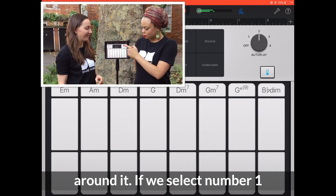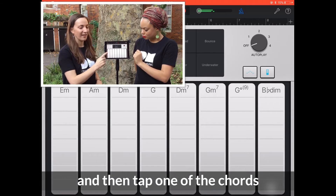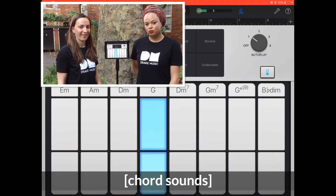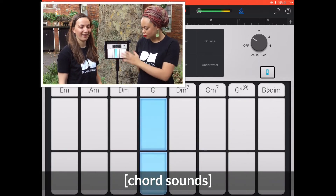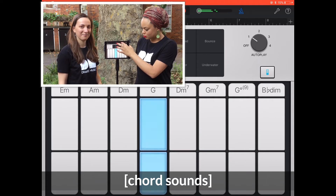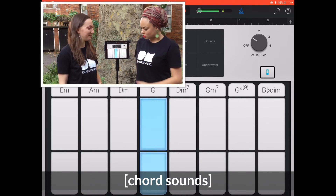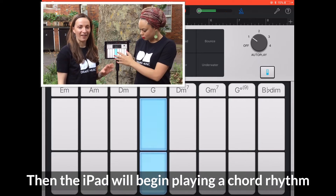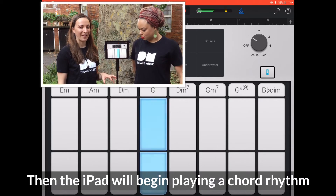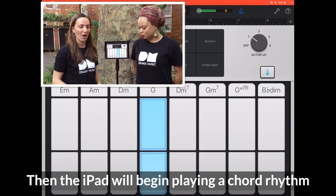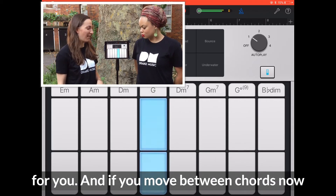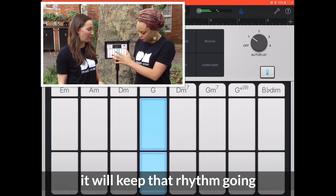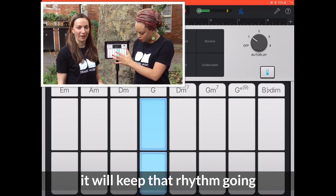If we select number 1 and then tap one of the chords, the iPad will begin playing a chord rhythm for you. And if you move between chords now, it will keep that rhythm going.